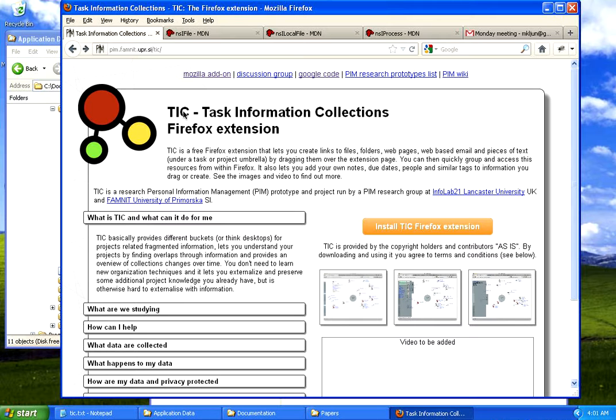Hi, I'm going to show you how to use Task Information Collections, the Firefox extension that lets you manage your project or task related information.